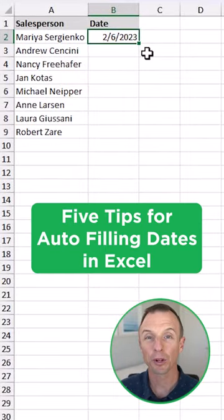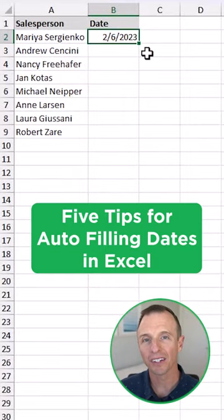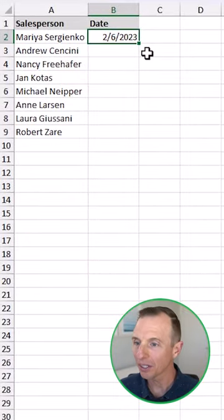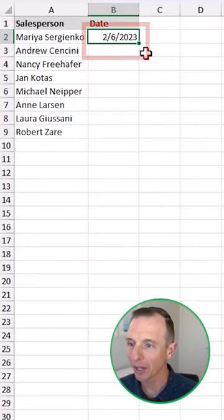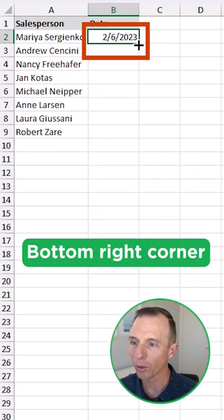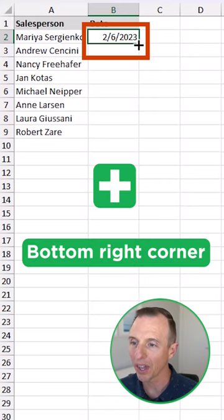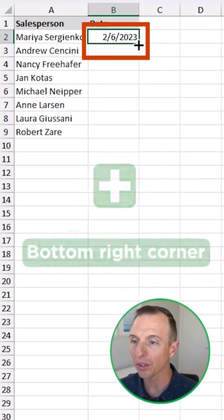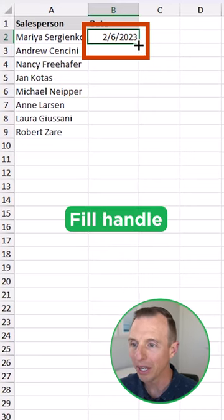Here are five tips for autofilling dates in Excel. I have a date here in a cell, and if I hover my mouse over the bottom right corner of the cell, it'll turn into that plus symbol. This is called the fill handle.